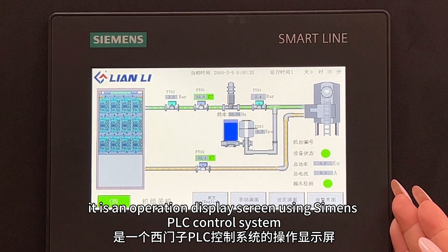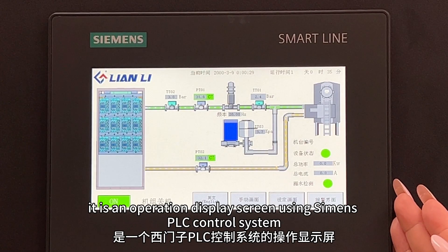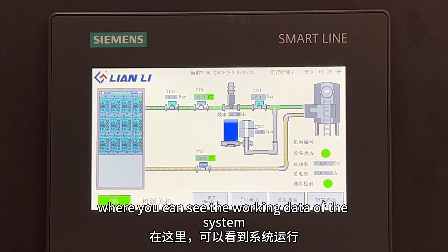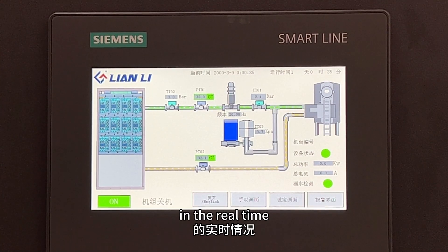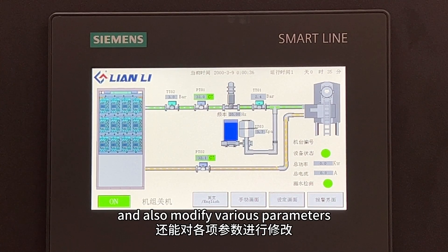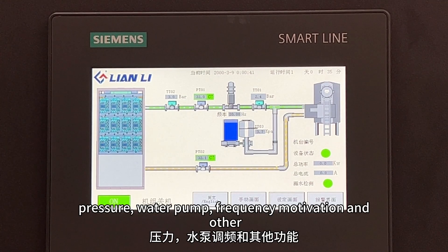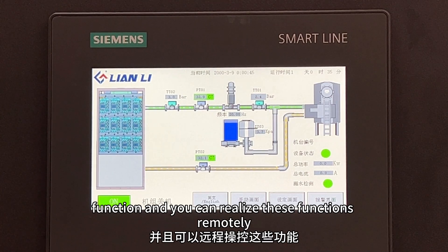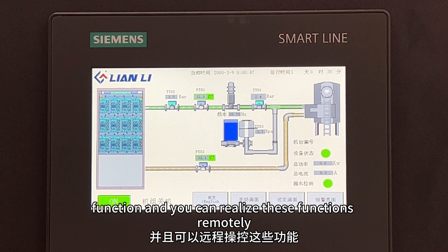On the floor, it is an operation display screen using a Siemens PLC control system, where you can see the working data of the system in real time, and also modify parameters such as water temperature, pressure, water pump frequency, and other functions. And you can realize this function remotely.